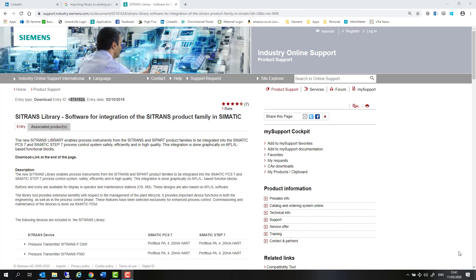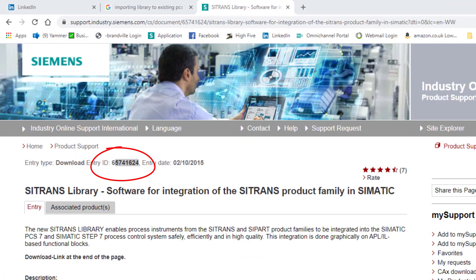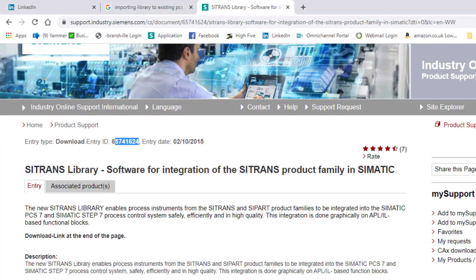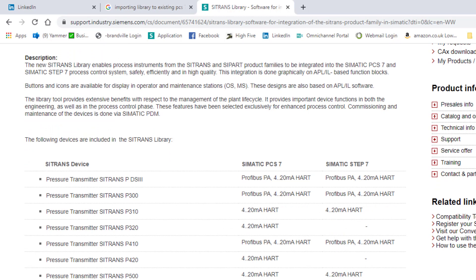Welcome to Totally Integrated Instrumentation. Today we're going to have a look at the new release of the new Citrans library faceplates for PCS7 version 9 service pack 1 and service pack 2. You can see here a list of the instruments that are supported.